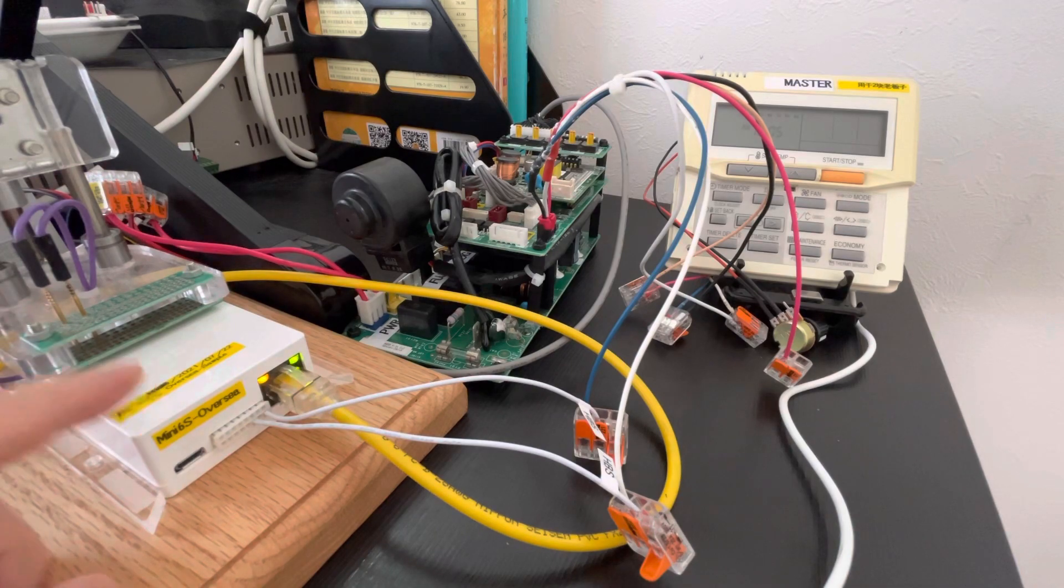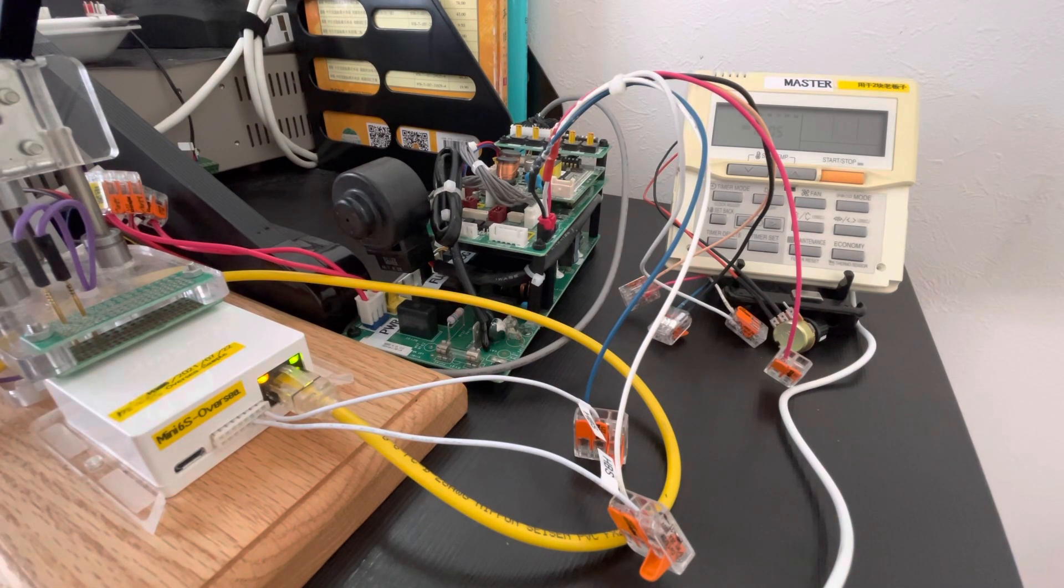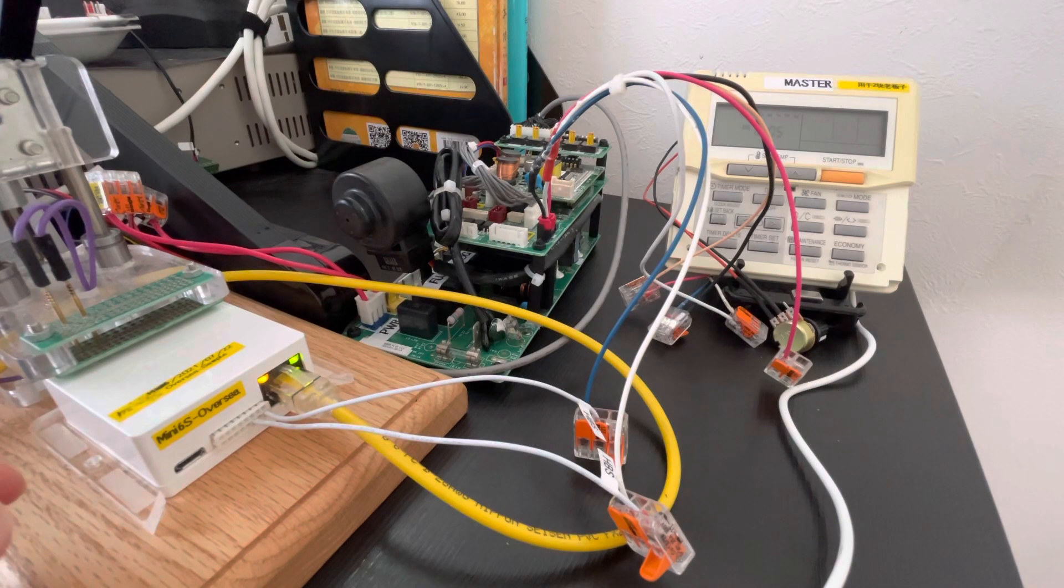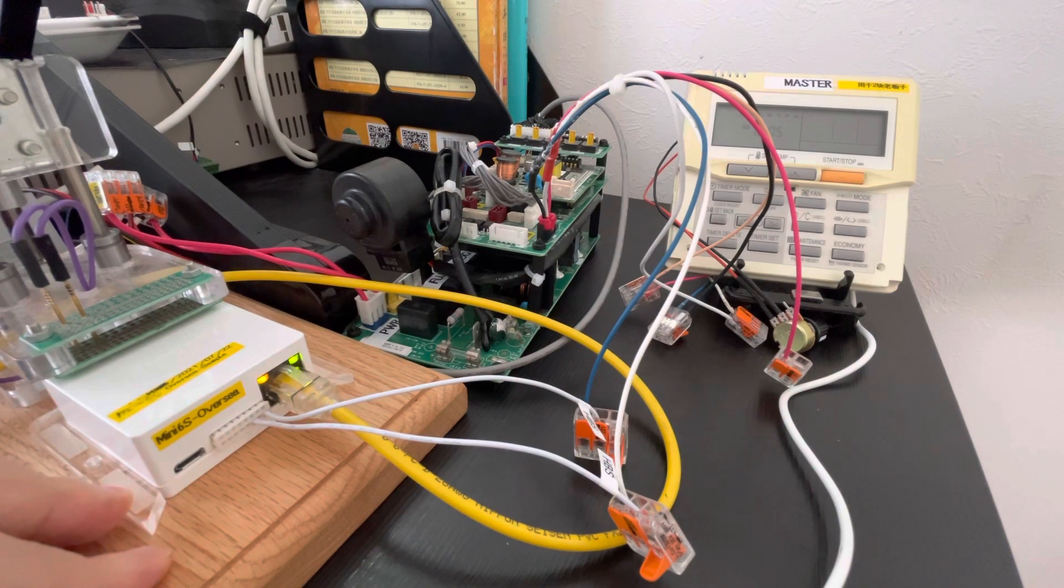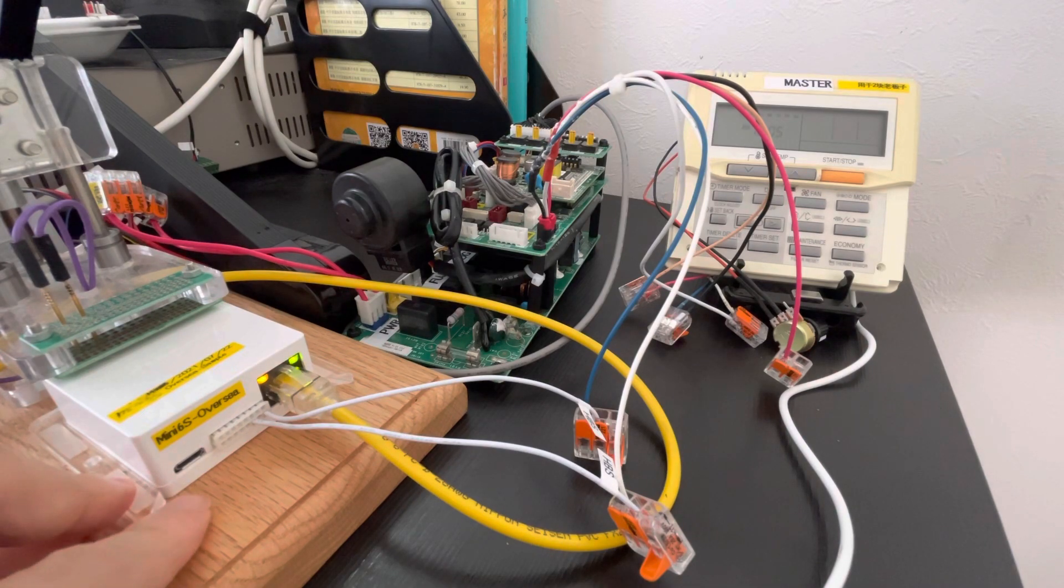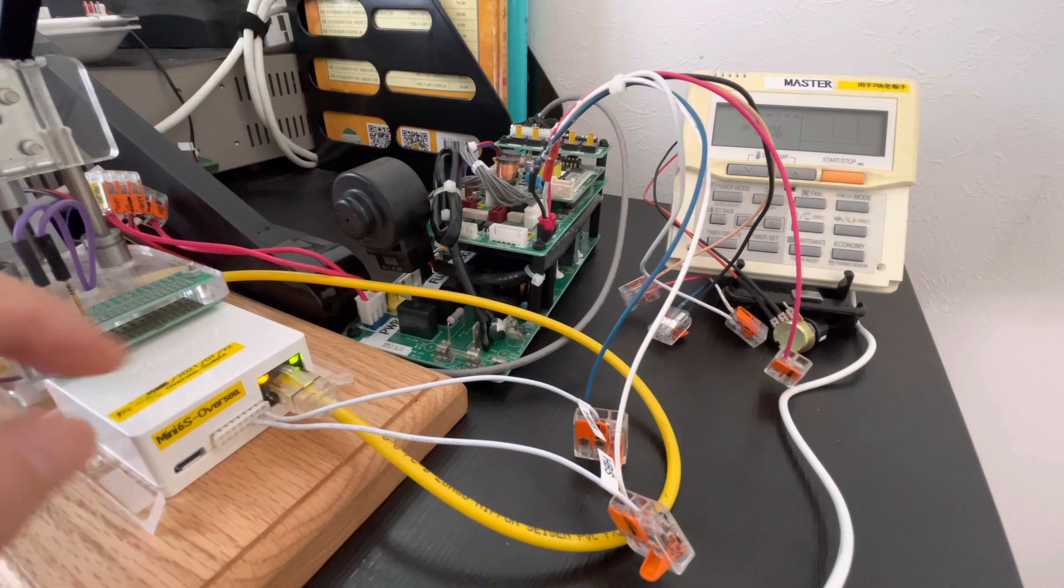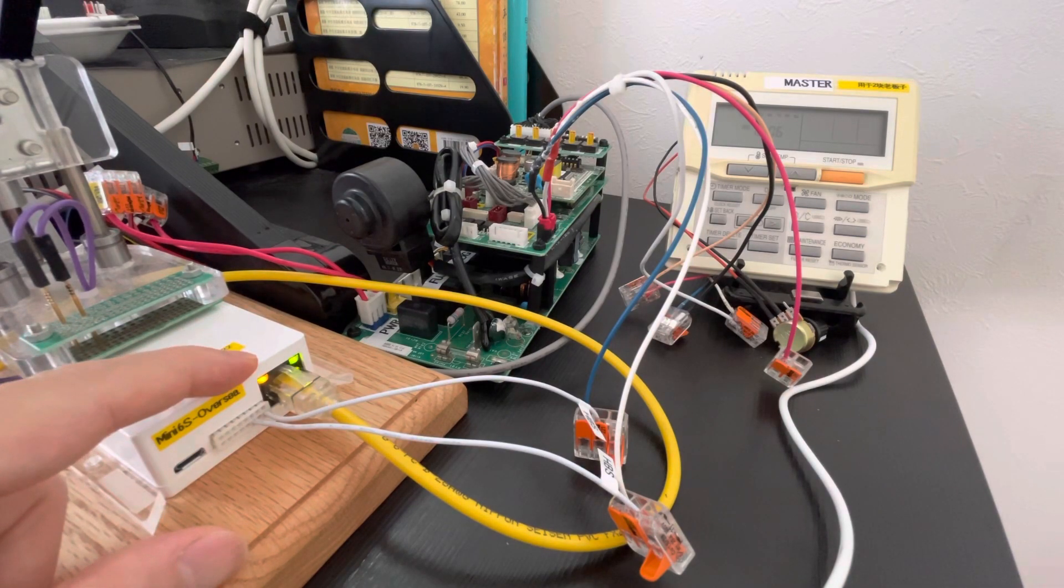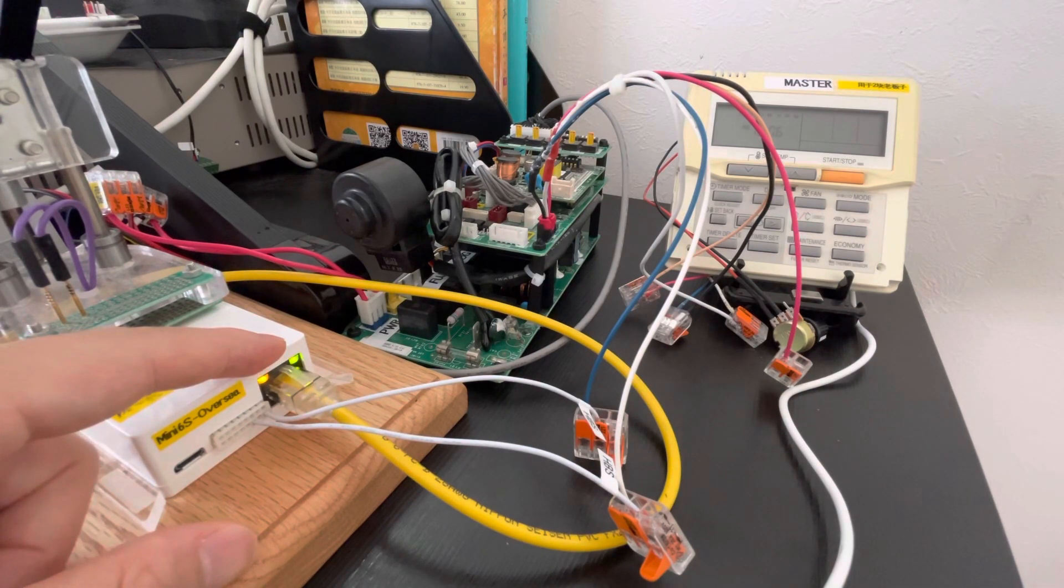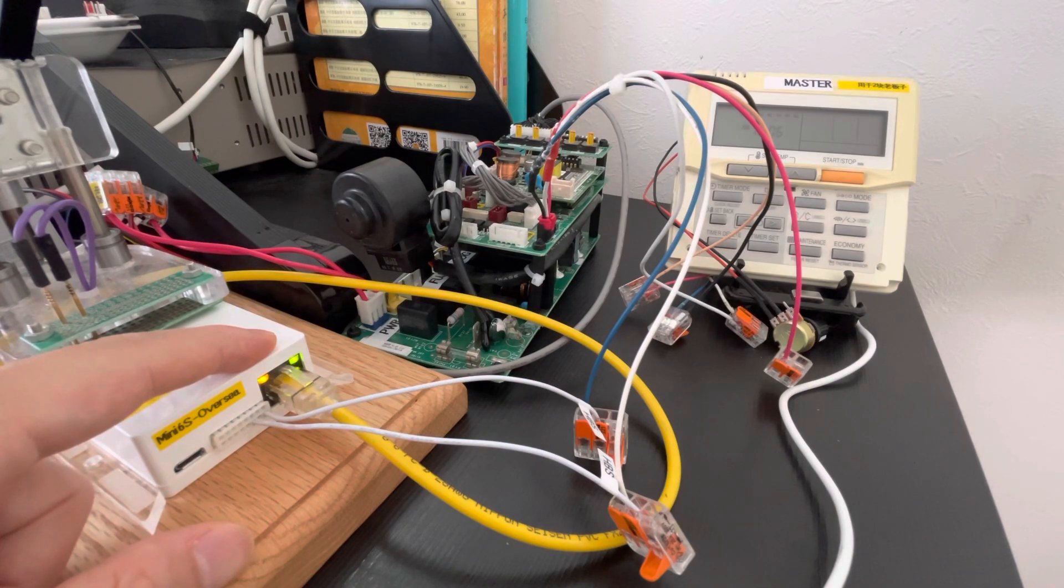This is our new MINI 6S. We improved the indicator light by changing the position from the USB port to the RJ45 port. The left light indicates the power and the right LED light indicates the signal.